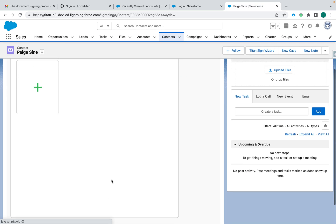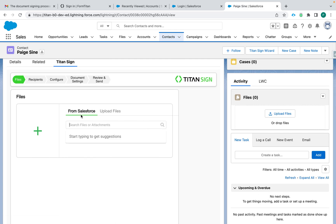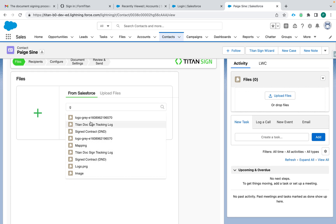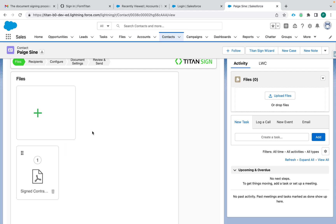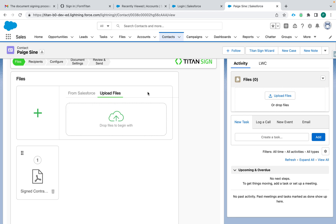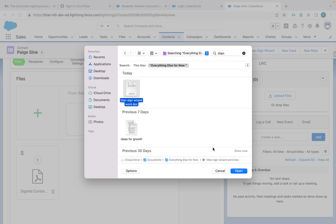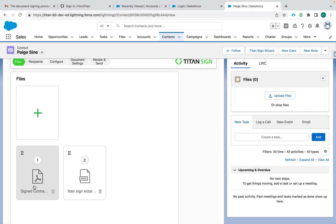The first step is to add in a file. You're able to add it either from Salesforce or from your computer, or both — you're able to merge documents using this tool. I typed in a letter and it found all these files with that name. I'll select one, and then add another. It doesn't even have to be the same type of file, so I'll add a Word document. This one's a Word document and this one's a PDF, and they're going to be merged together. You can also reorder them with easy drag and drop.